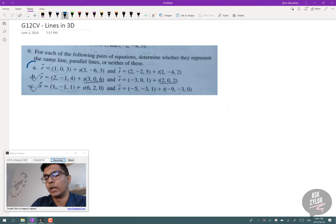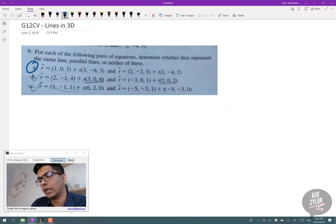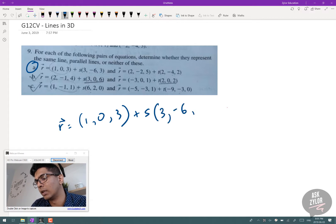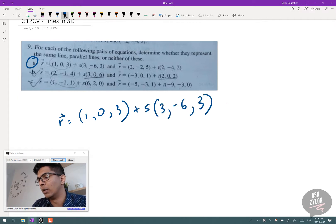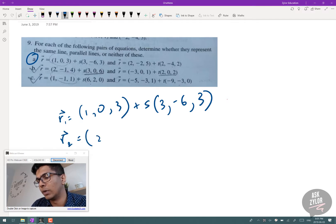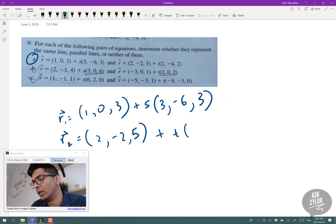We're going to do 9A. We have one line, R1, which has a point (1, 0, 3) and direction vector with parameter s: (3, -6, 3). We have a second line, R2, with another point (2, -2, 5) and another direction vector with parameter t: (2, -4, 2).